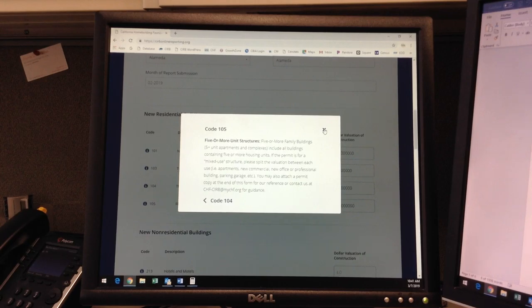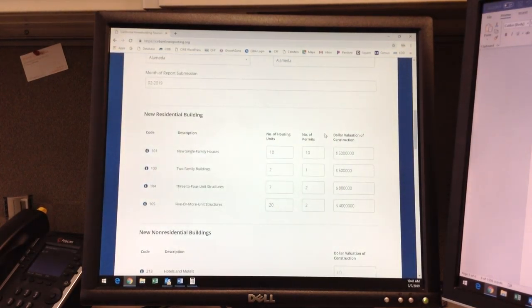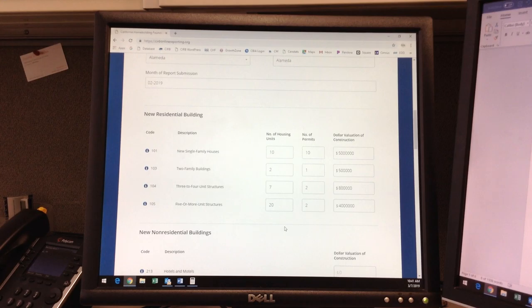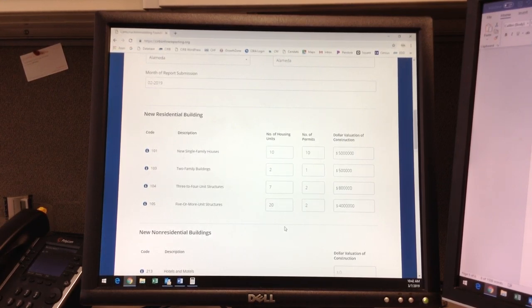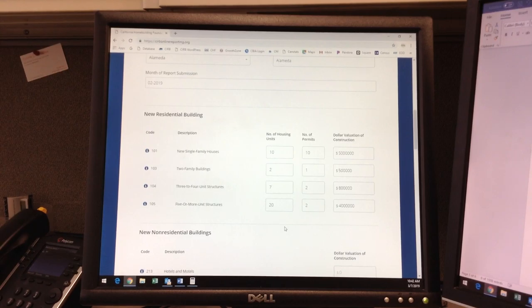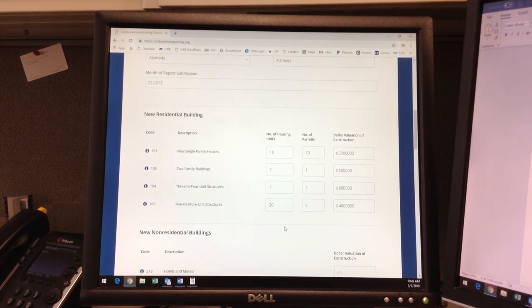If you need help with this calculation, you can email us at the contact information on the bottom of the form, or you can simply attach the permit copy to this form and we can do the calculation for you. I will show you how to attach a document toward the end of this tutorial.